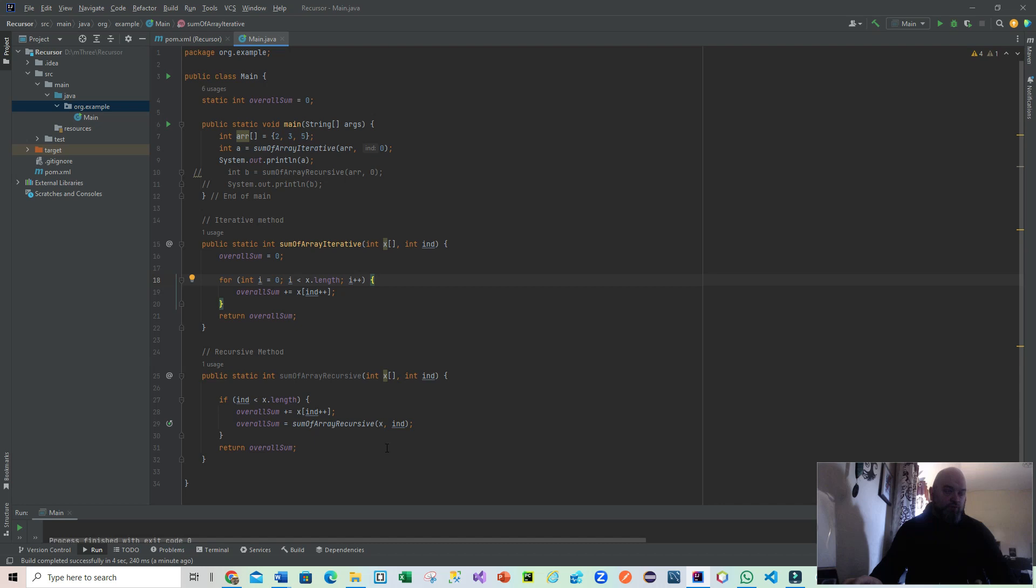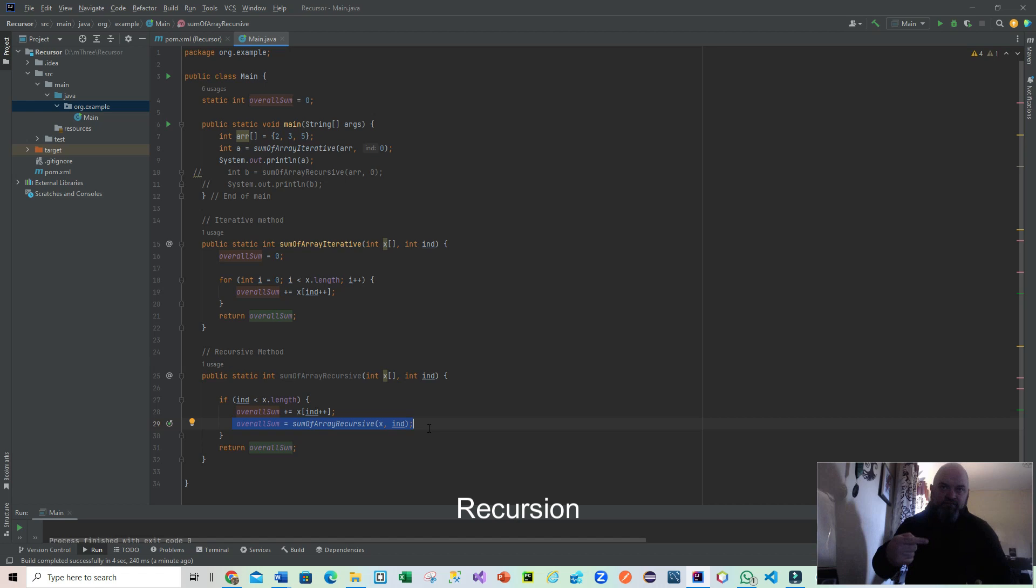The key point about recursion is that it is a method that calls itself from within itself to repeat the actions of what the method is meant to do. So we can actually see here sum of array recursive, int x and int end. Don't worry too much about the use of variable names - they are local to these two methods.